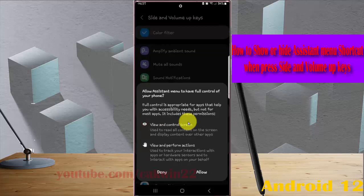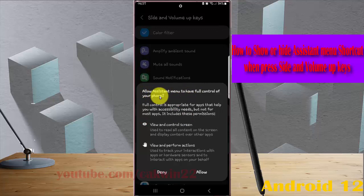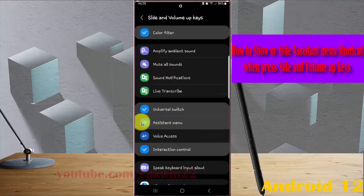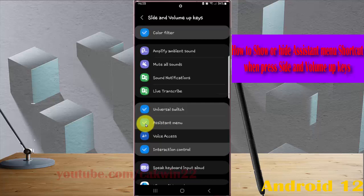Allow Assistant Menu to have full control of your phone. Click Allow if you want to show, or uncheck Assistant Menu to hide it when you press side and volume up keys.